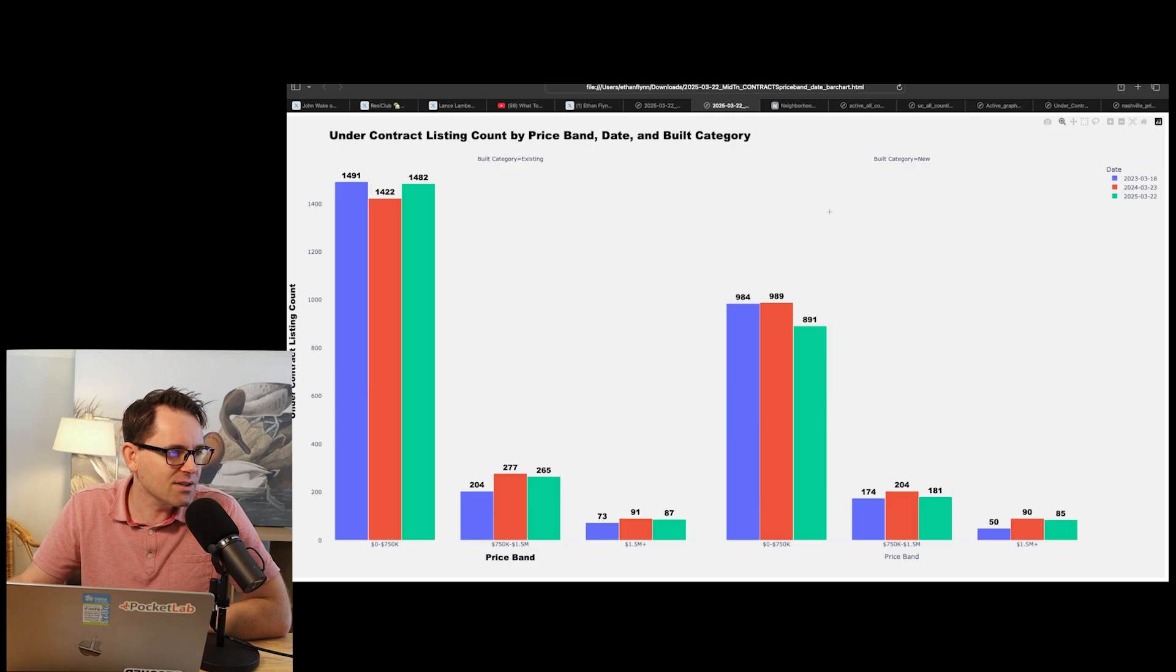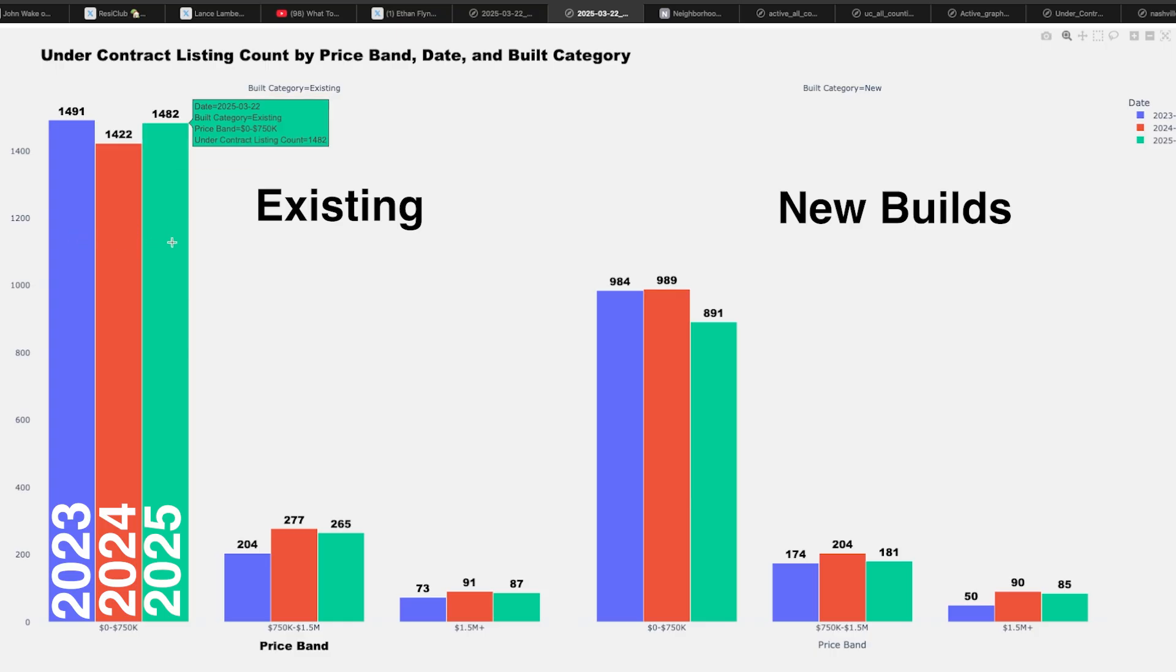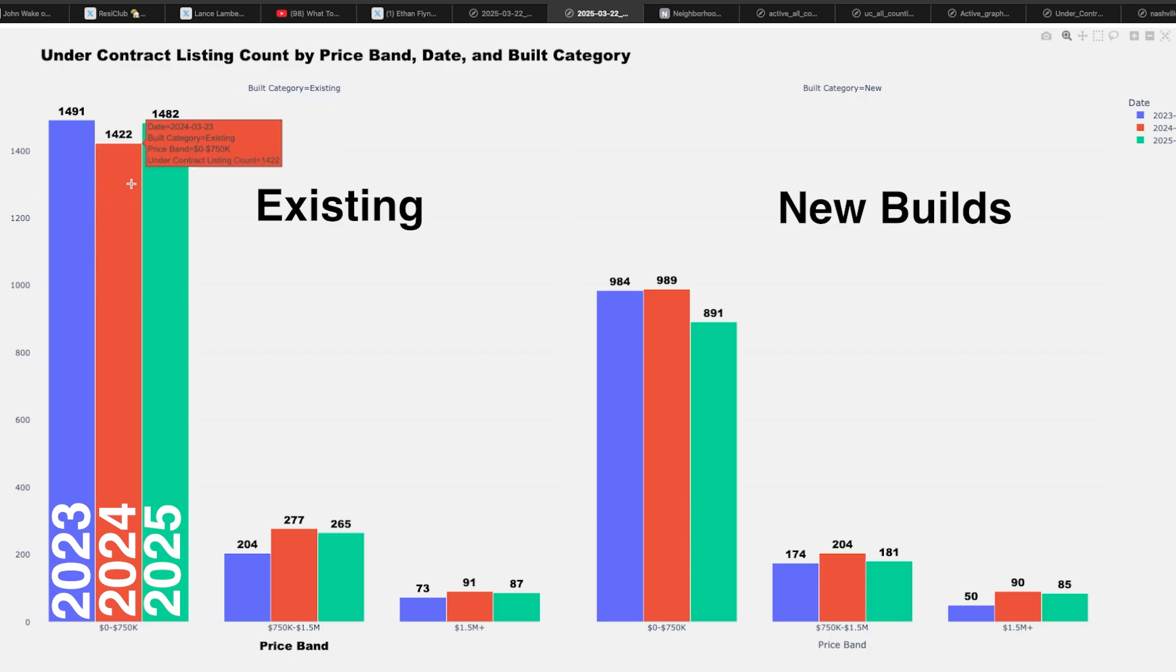This is contracts. These are the third Saturday of March for each year so that we're just capturing what went under contract for the past 31 days on the third Saturday of March for each year. You can see it's kind of flat. It's up a little bit from last year, but the under 750, there's really not that much more demand for a massive 50% increase in inventory.